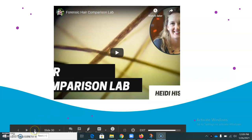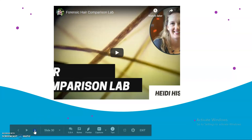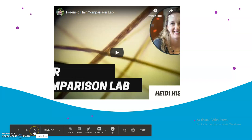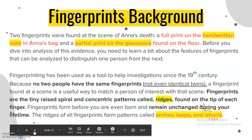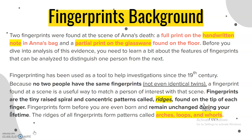We are going into part two of our notes. You just finished your station on one, which was the hair. Station two deals with fingerprints.